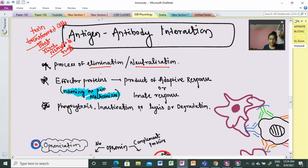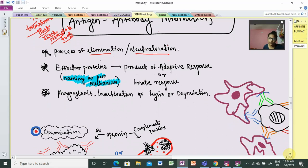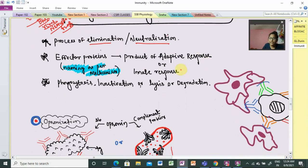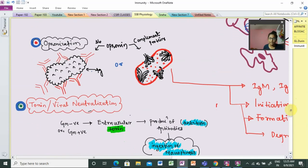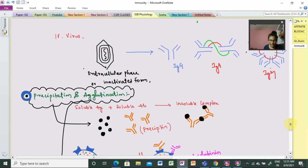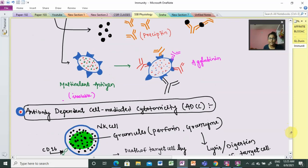We have seen the mechanisms one by one and the effector proteins involved. Effector proteins belong to both innate and adaptive responses. Complement proteins handle eradication in innate response, and antibodies help in adaptive response. The four mechanisms are: first, opsonization; second, neutralization; third, precipitation and agglutination; and fourth, antibody-dependent cell-mediated cytotoxicity.